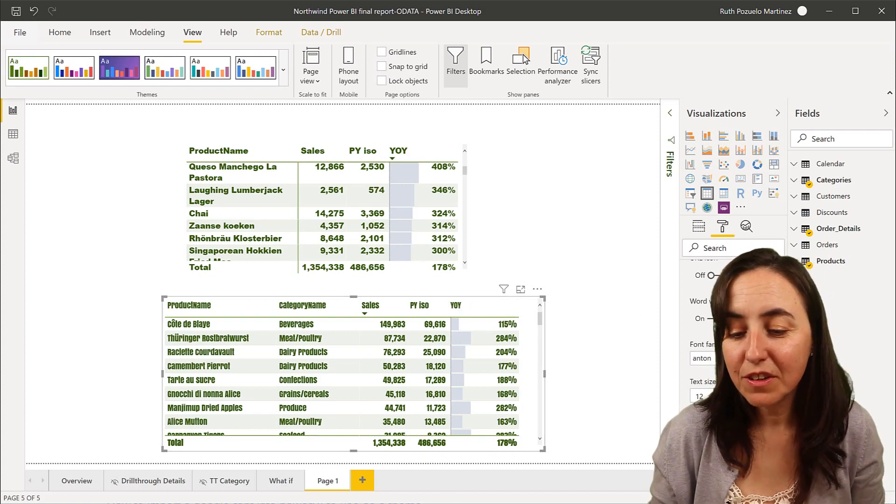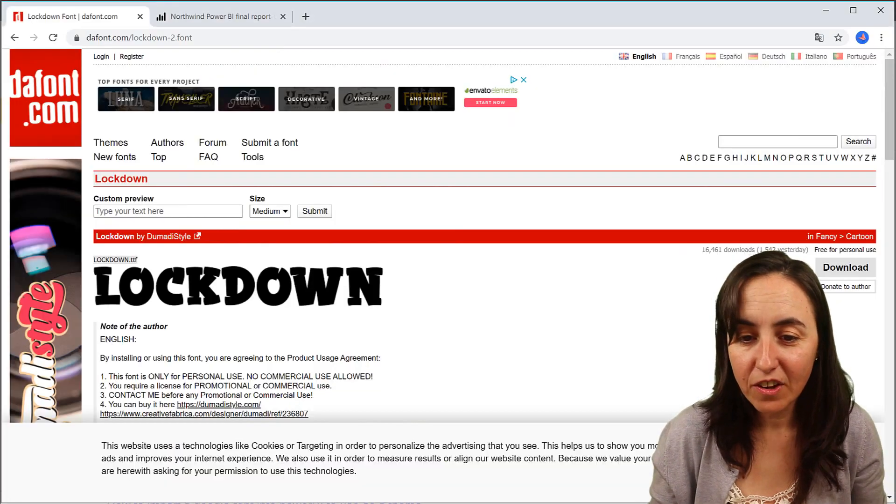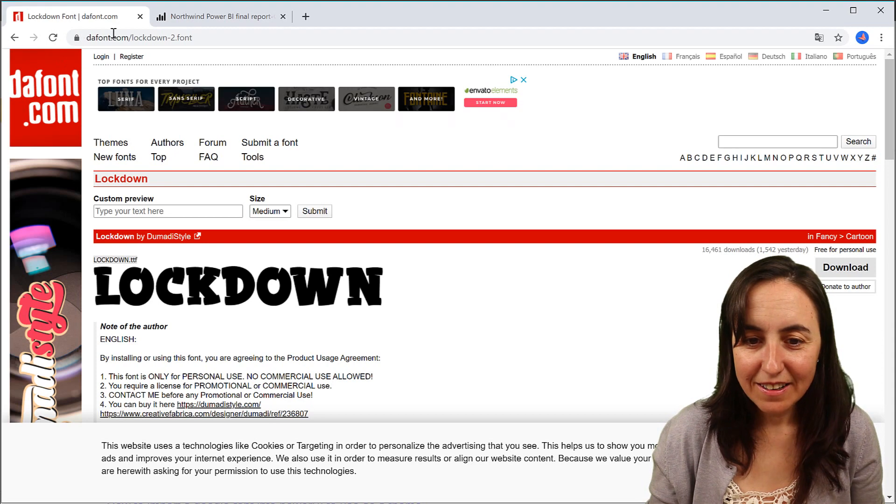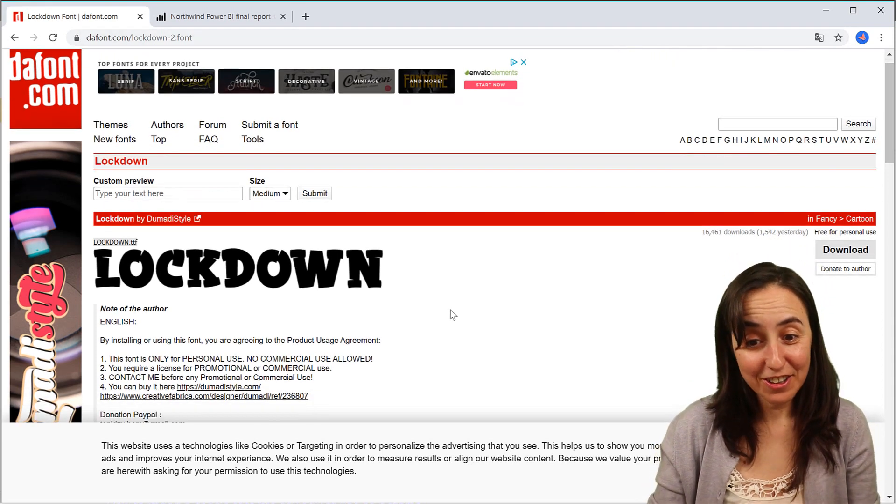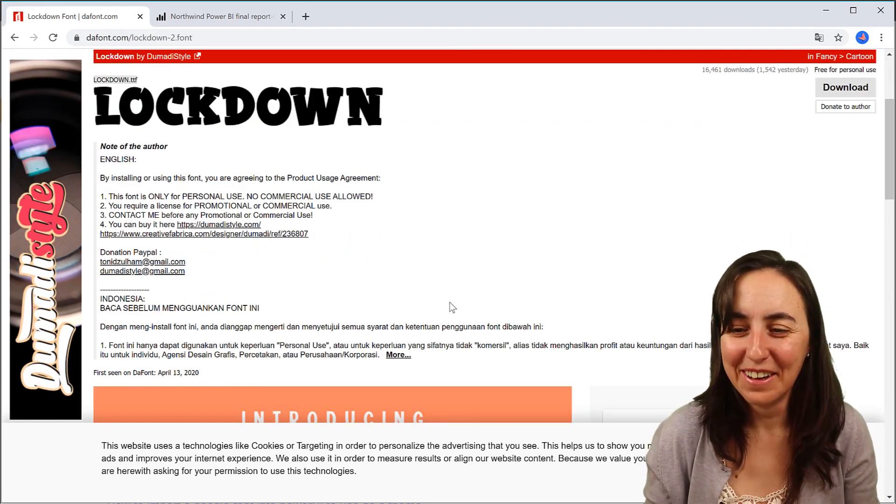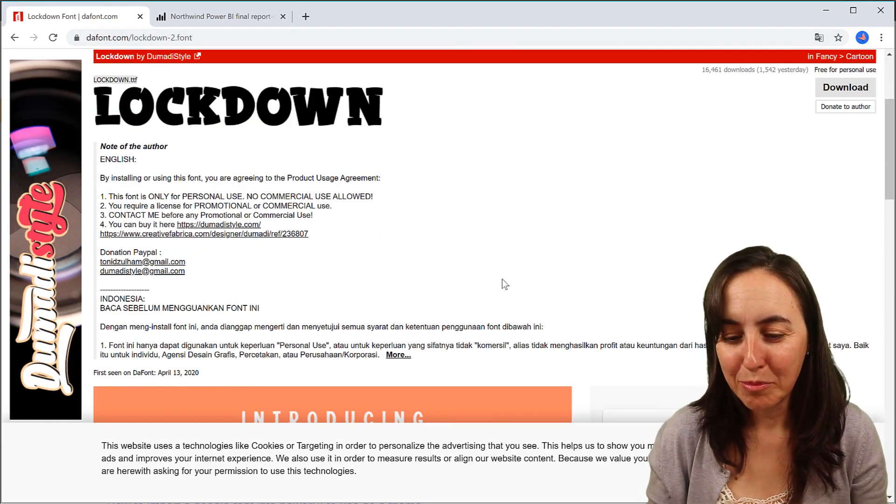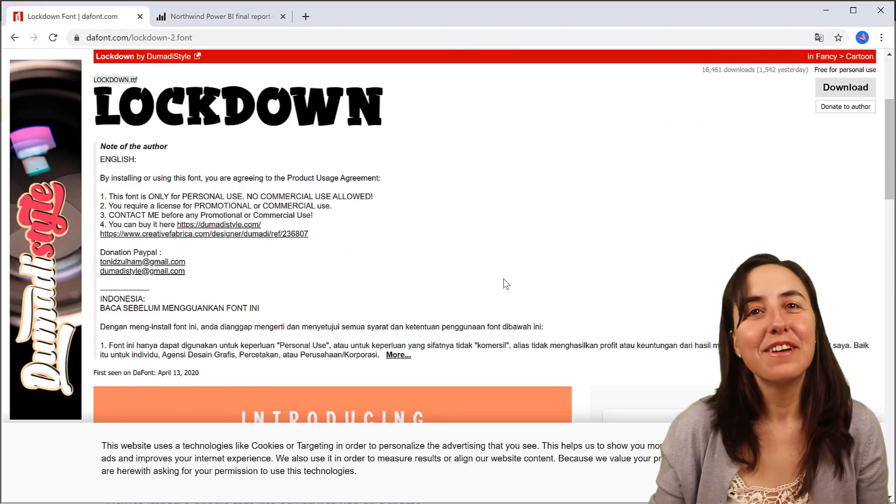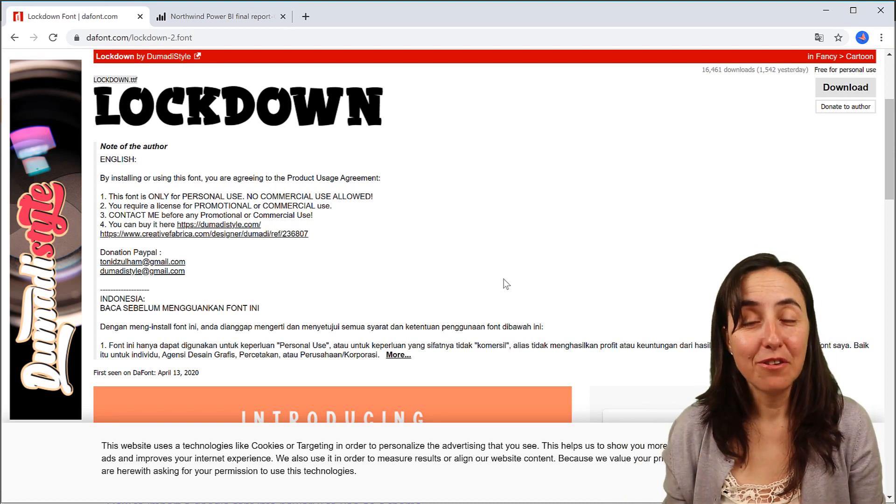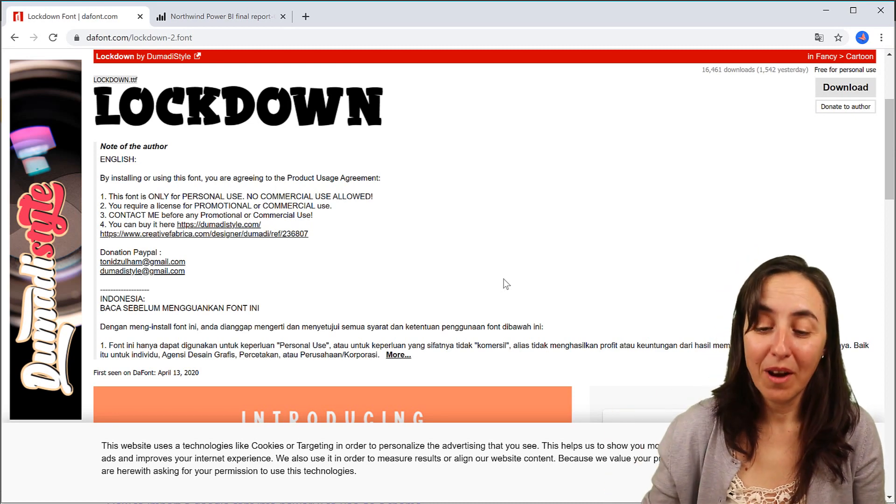Now, what happens if I use a font? I was looking around online, and there is a lockdown font. How appropriate. So what happens if we want to put the lockdown font on Power BI?